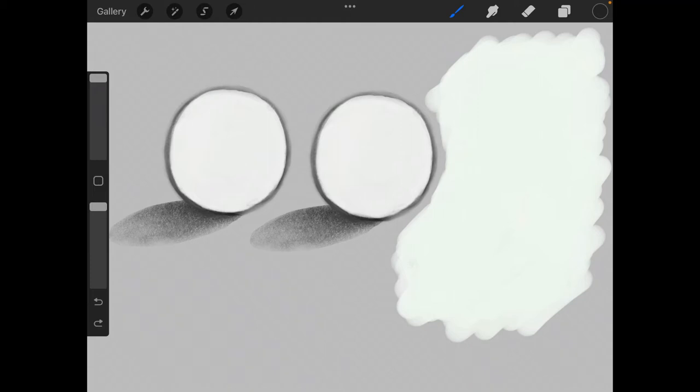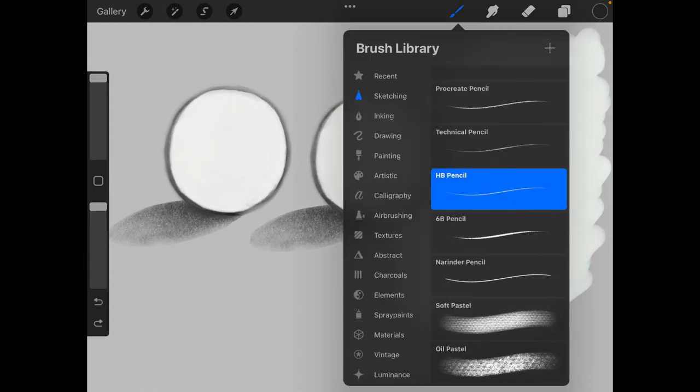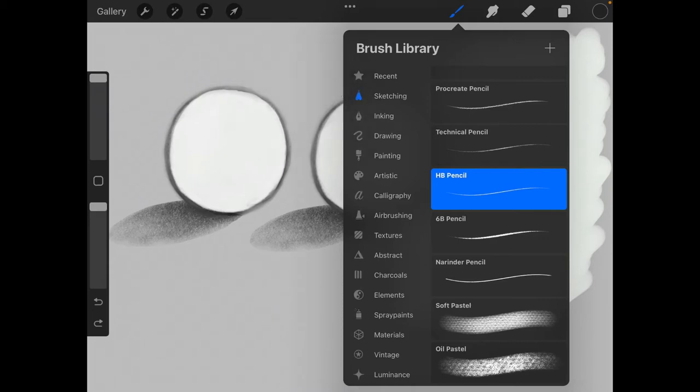So go ahead and tap the pencil icon on the top. Go to HB pencil, make sure you're in sketching and go to HB pencil.